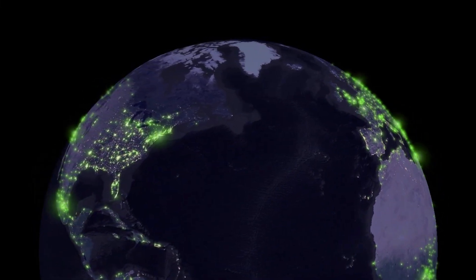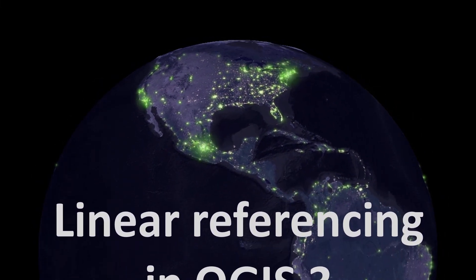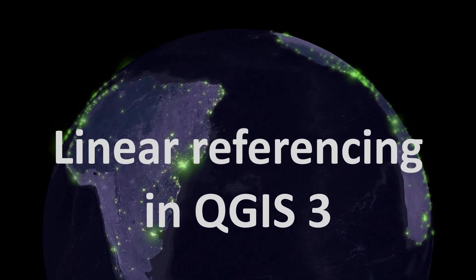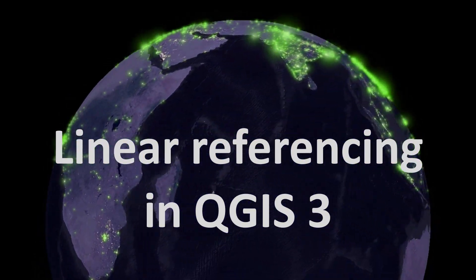Map fans, welcome back. Today we're looking at linear referencing in QGIS 3. First up, what is linear referencing?